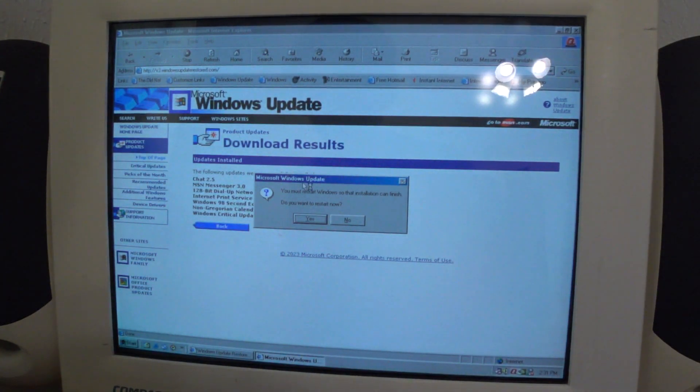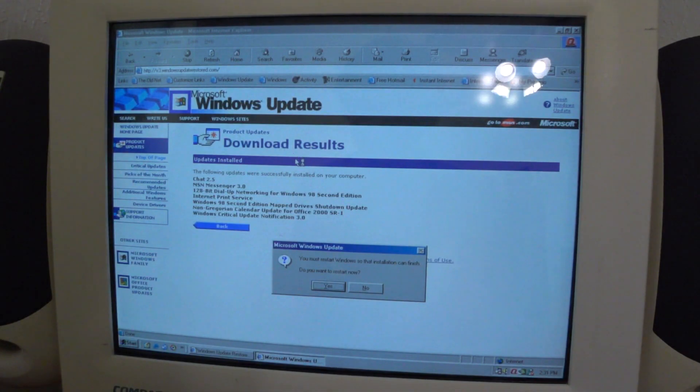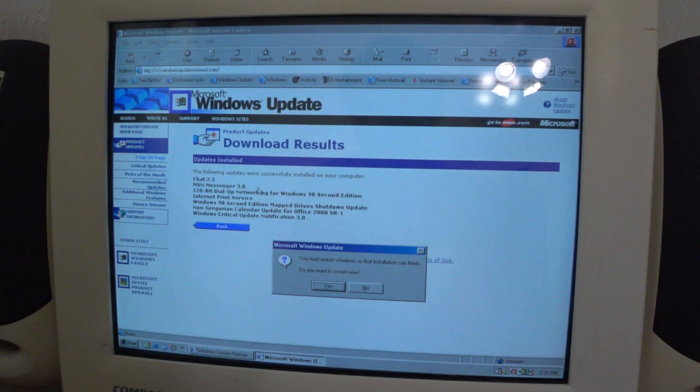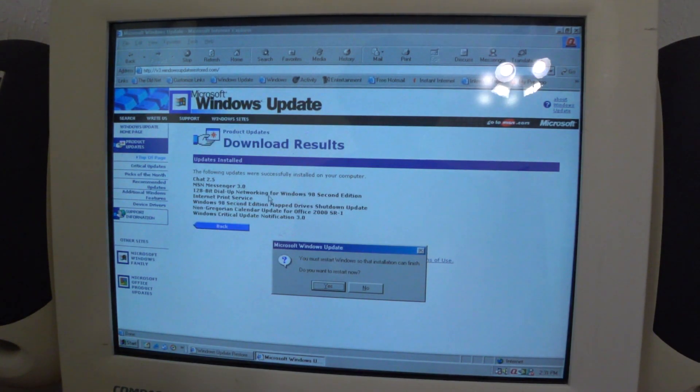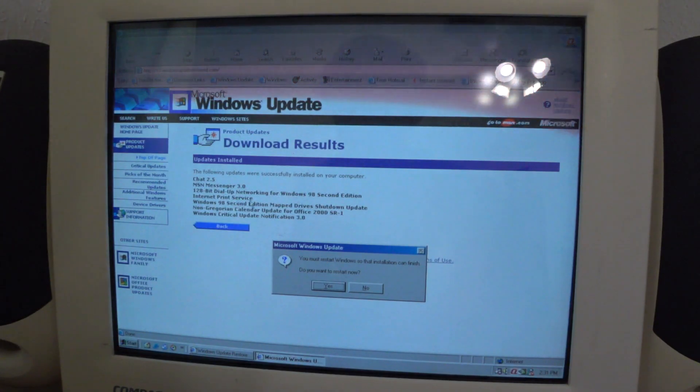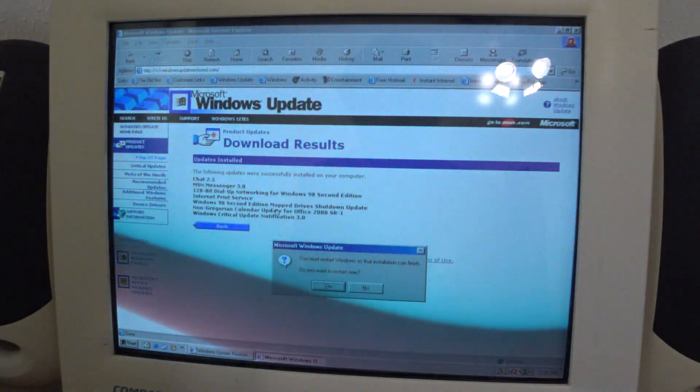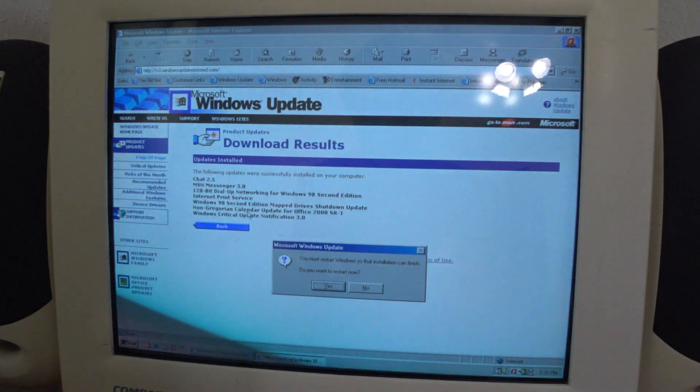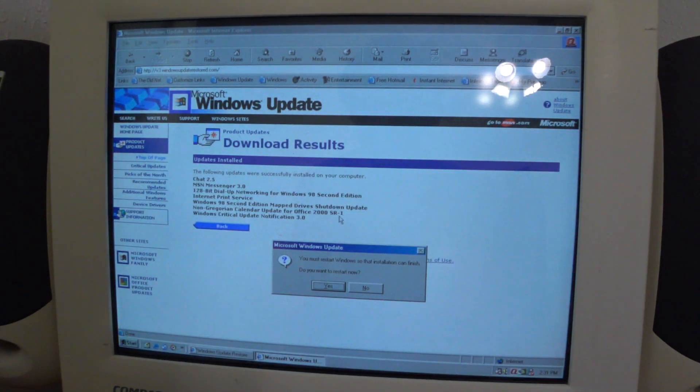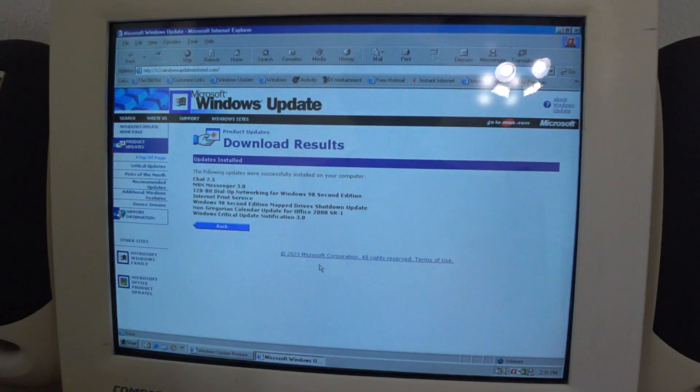There we go. The following updates were successfully installed on your computer. Chat 2.5, MSN Messenger 3.0, 128-bit dial-up networking for 98 second edition, Internet print service, 98 second edition map drive shutdown update, Non-Gregorian calendar update for Office 2000, Server release Service release 1, and critical update notification 3. Let's restart.